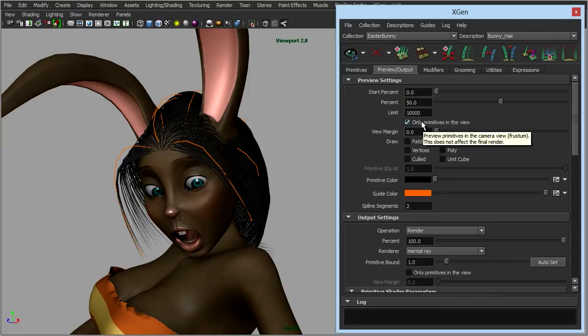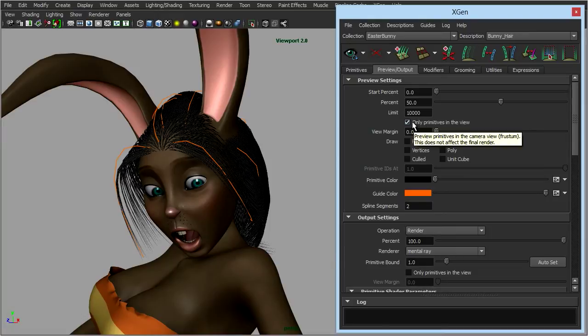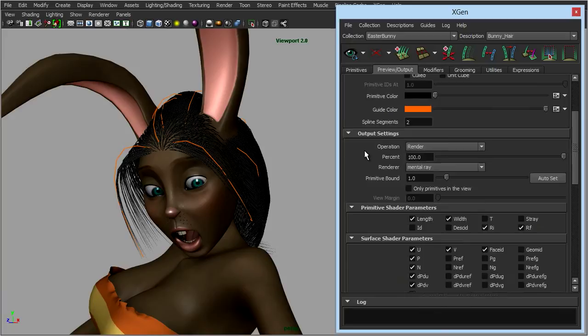Remember when we were working on the fur and we clicked the preview button, it only showed the fur which was in the viewport. So if you want everything updating, you could check that option as well.